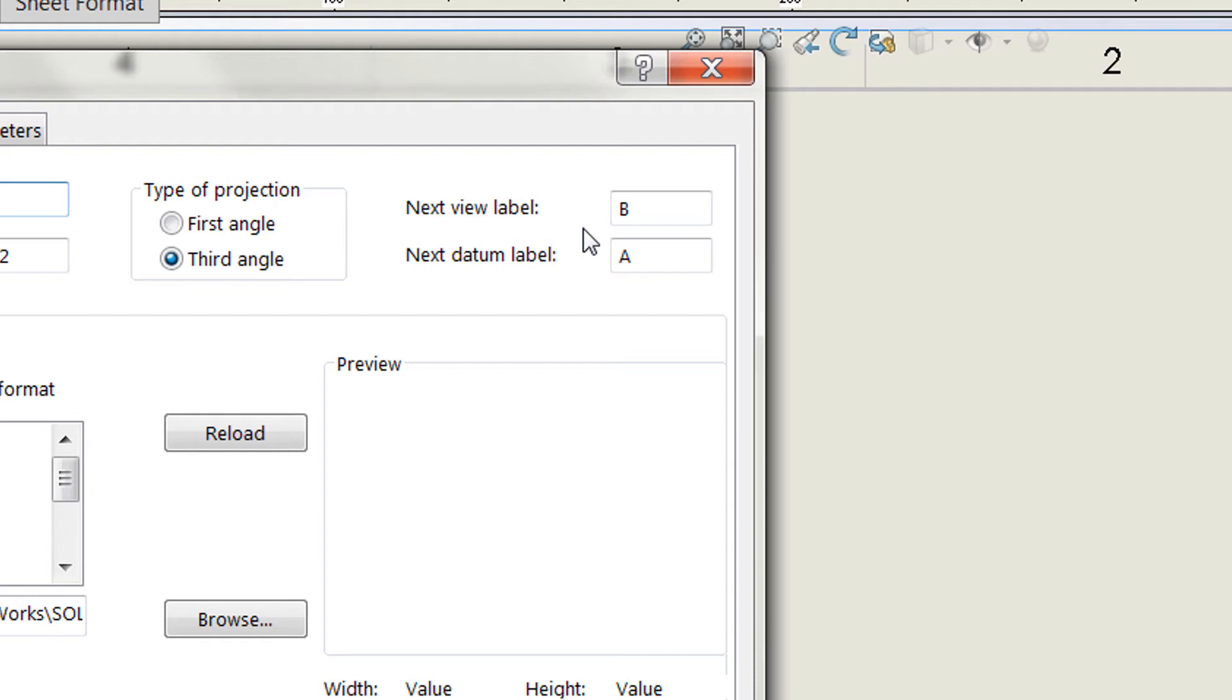Both of these should be set to A. As long as they are, your first drawing view will start out as A and continue alphabetically, and that's true for datum labels as well.